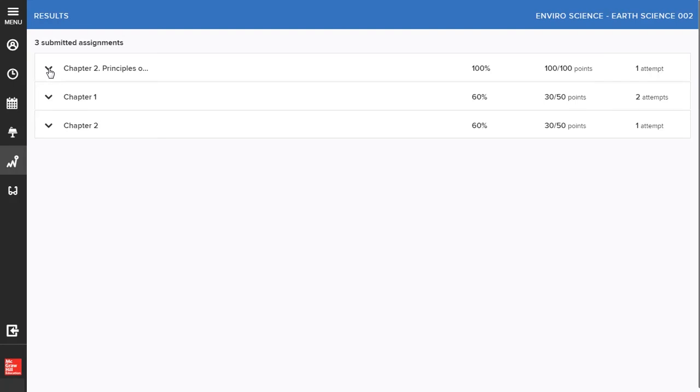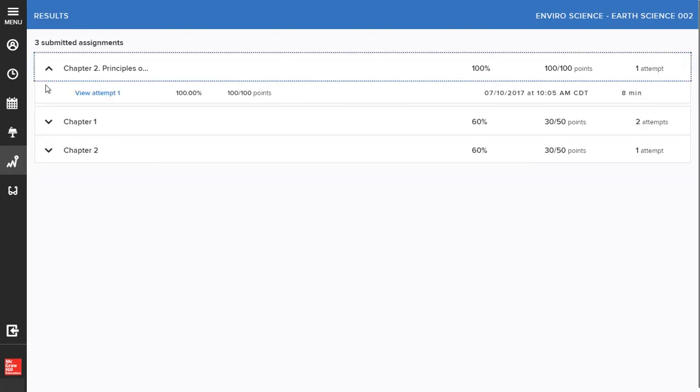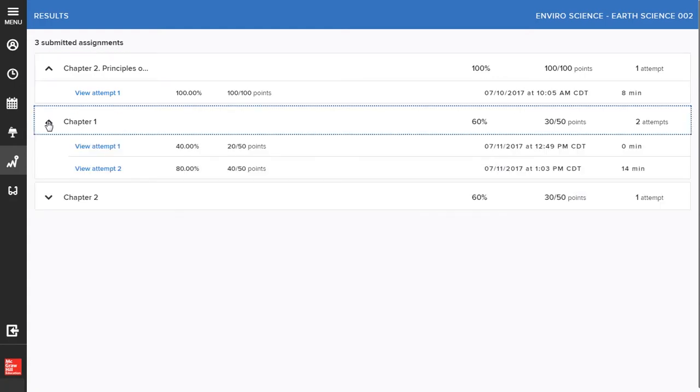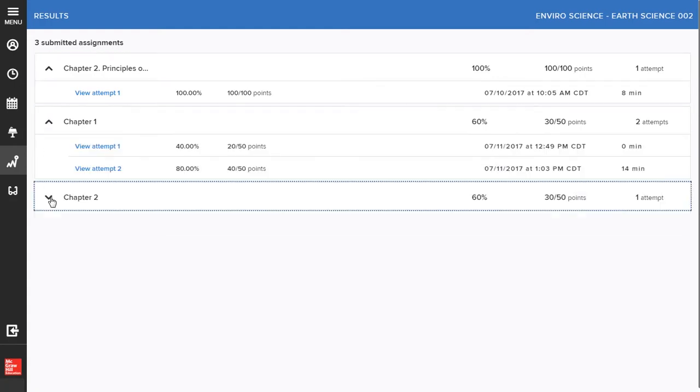Some assignments might have components that require manual grading by your instructor. If so, the assignment's score will be updated when the grading is complete.